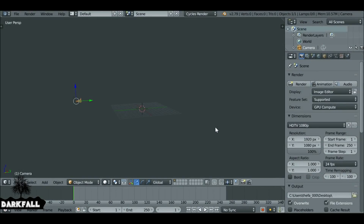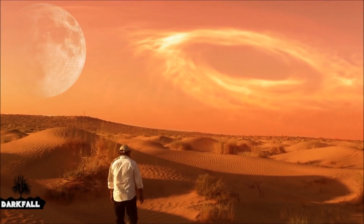Hey, and welcome back to another Darkfall tutorial. Today we're going to be creating a sci-fi sky effect, as you can see in the example here.